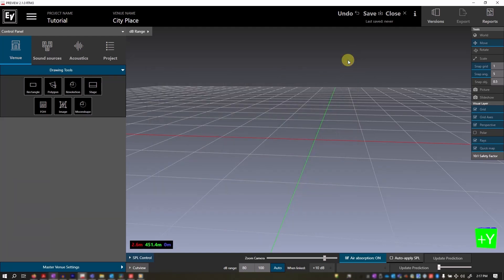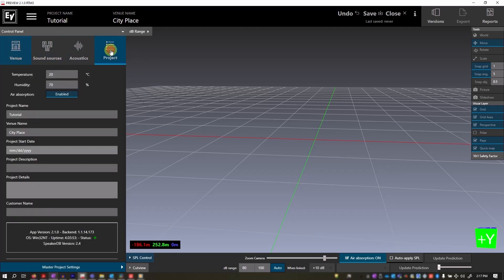Back under the control panel under the project tab, you can enter more details about your project and you can name it from here as well. You can also enter any other important project information.